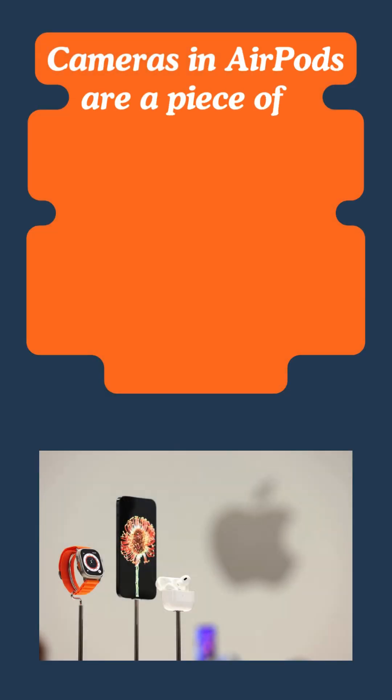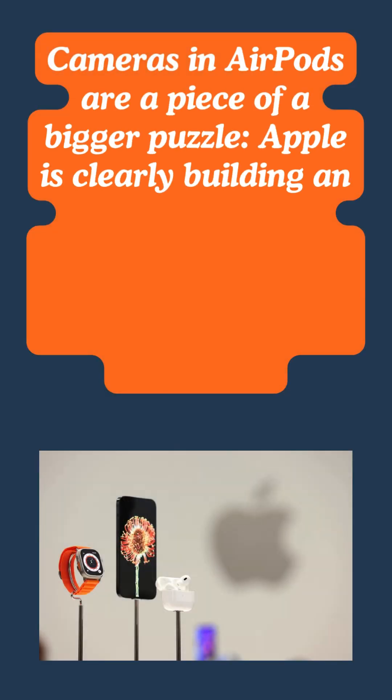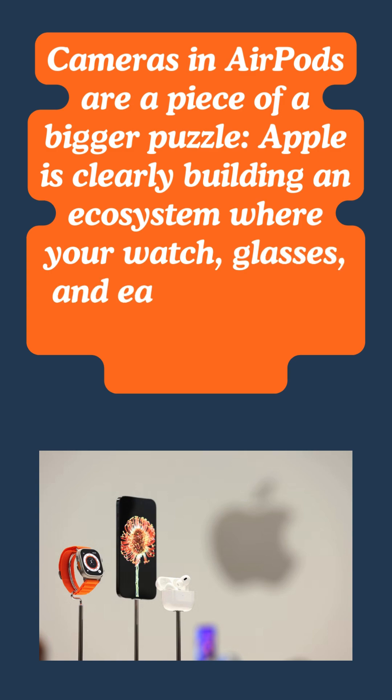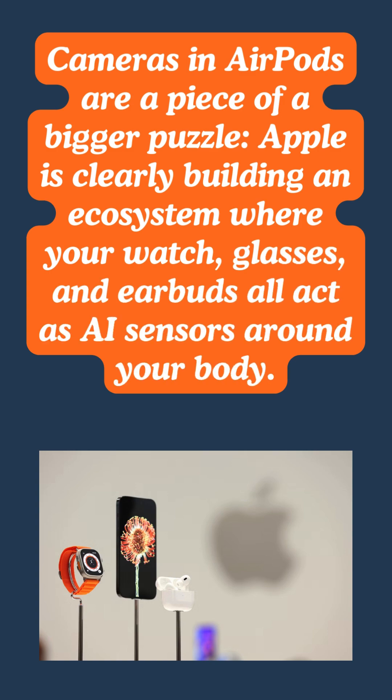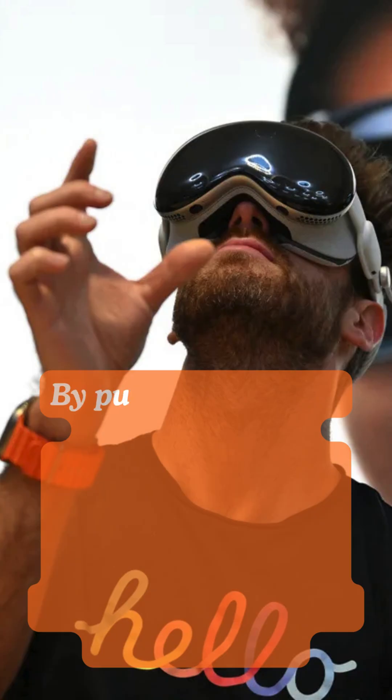Cameras in AirPods are a piece of a bigger puzzle. Apple is clearly building an ecosystem where your watch, glasses, and earbuds all act as AI sensors around your body.